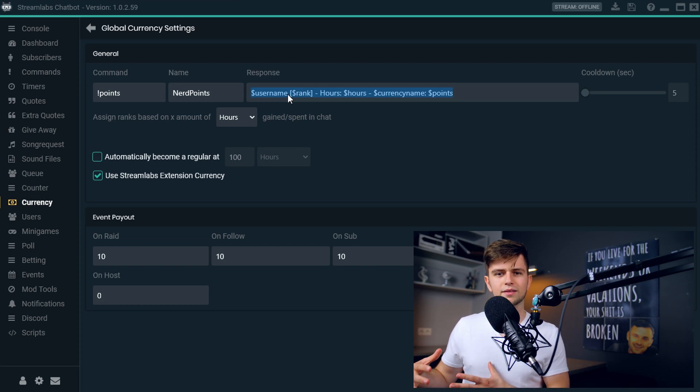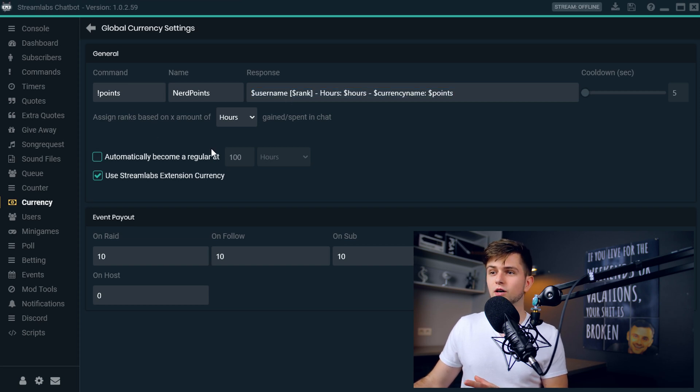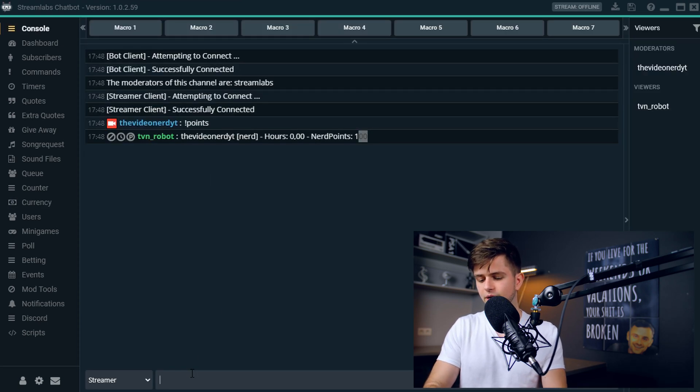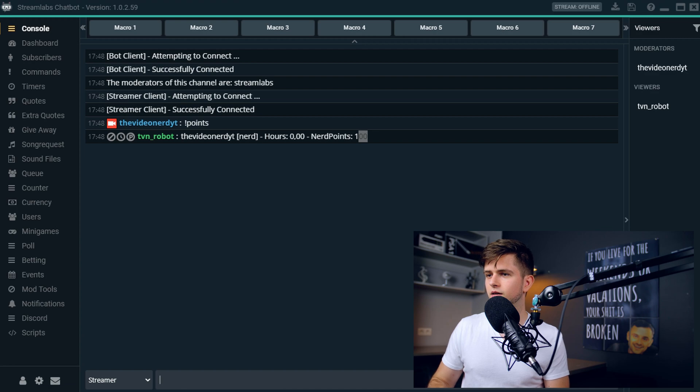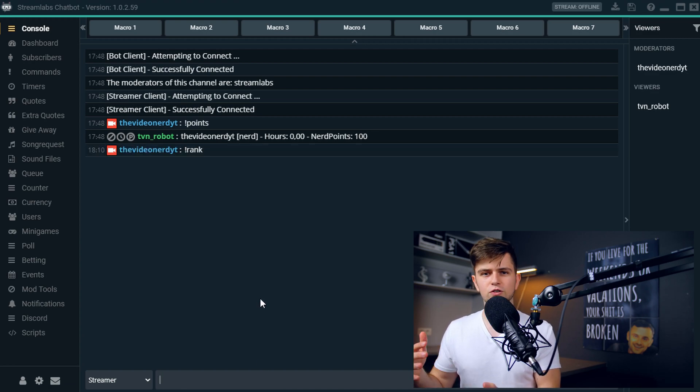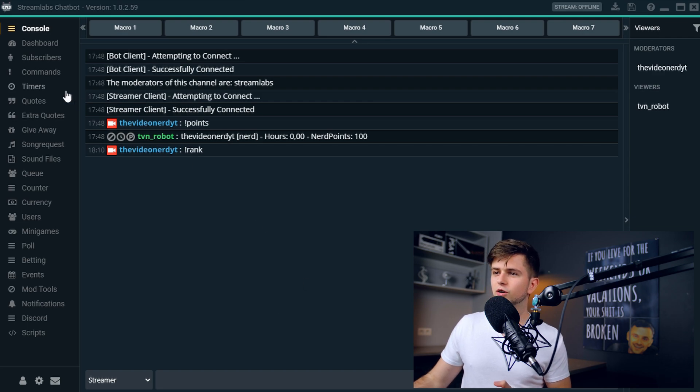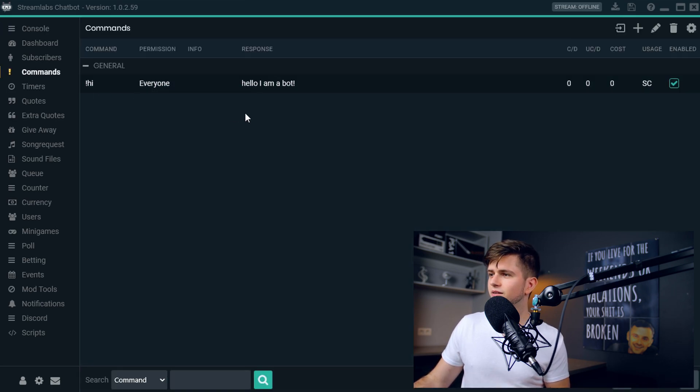When we go to the console and we type exclamation mark rank, we see that this command doesn't do anything. So let's add it ourselves. So let's go to the commands.